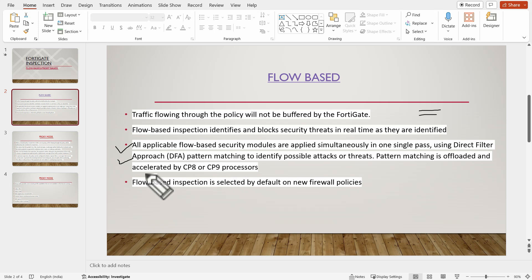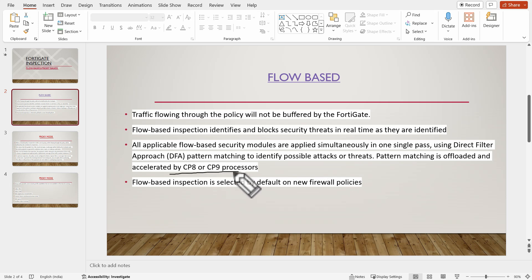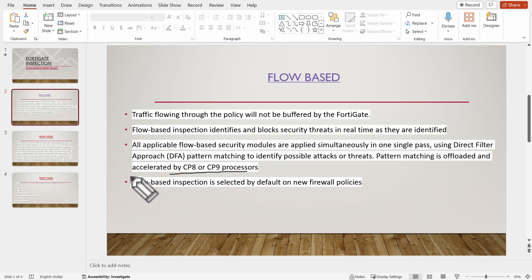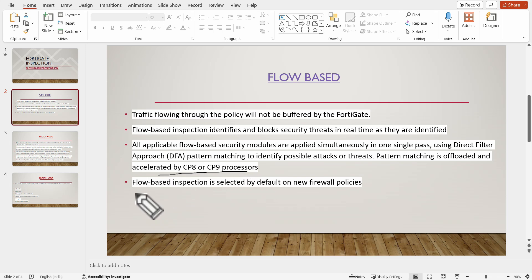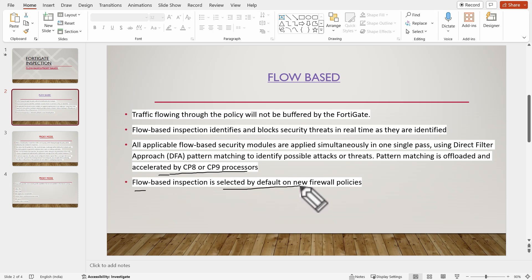Pattern matching is offloaded and accelerated by CP8 and CP9 processors — two dedicated processors used by FortiGate to accelerate identification of known patterns in packets. The last key point is that flow-based inspection is selected by default on a new FortiGate firewall — it is the default inspection mode.